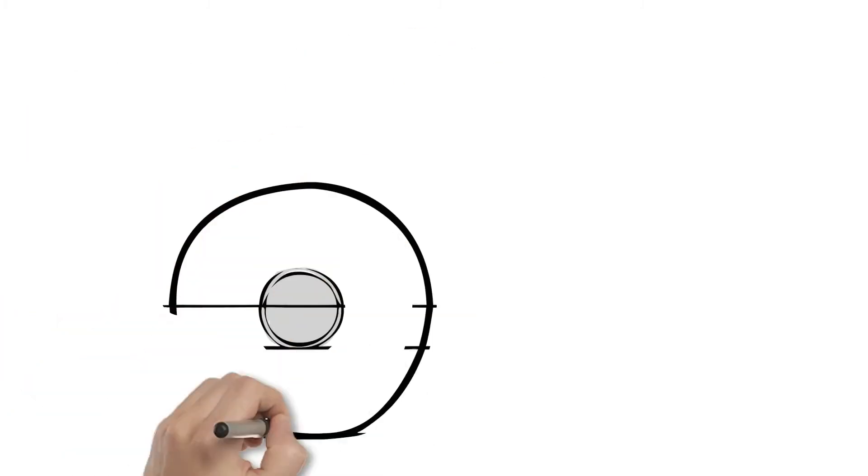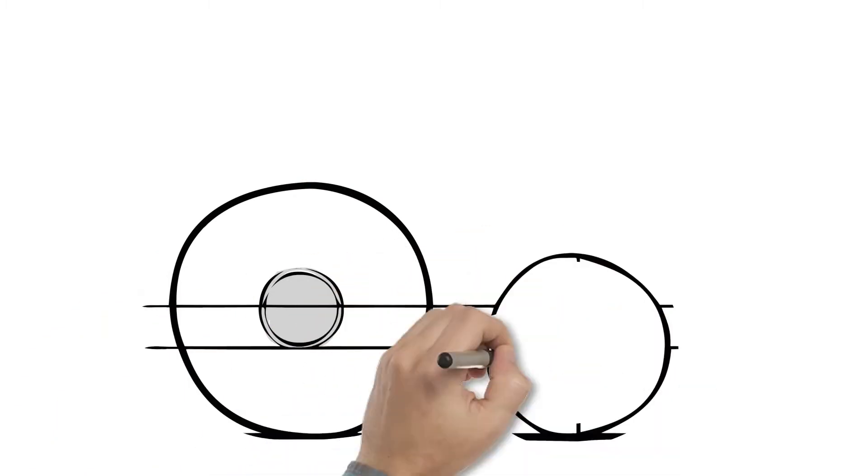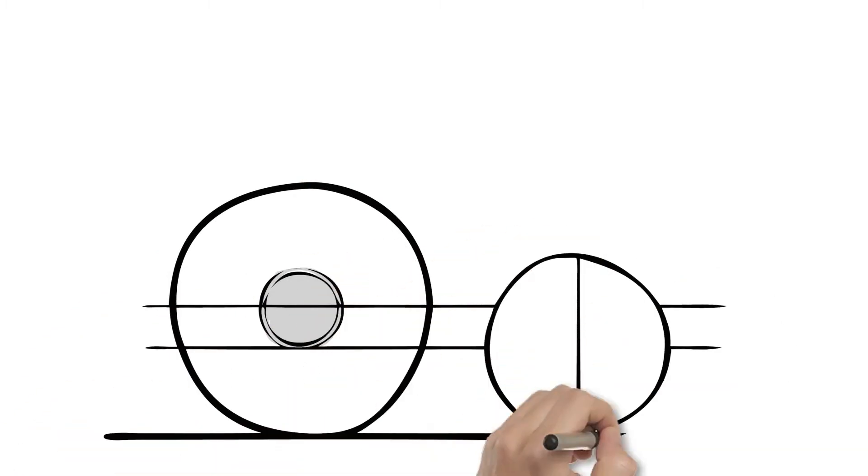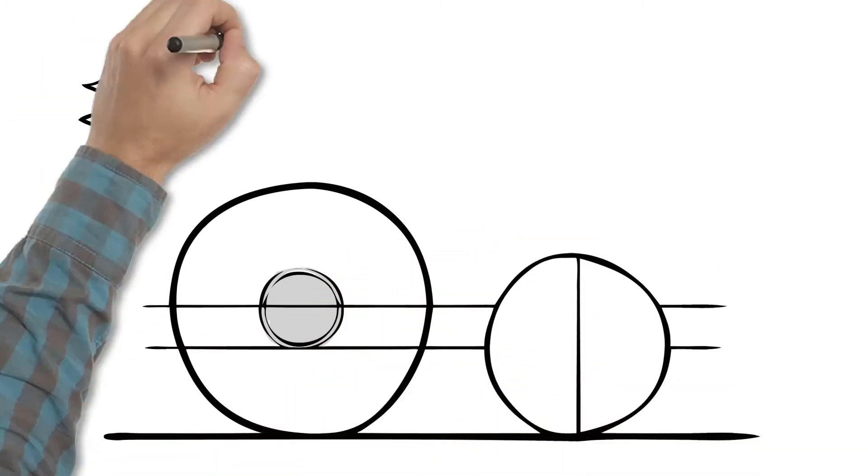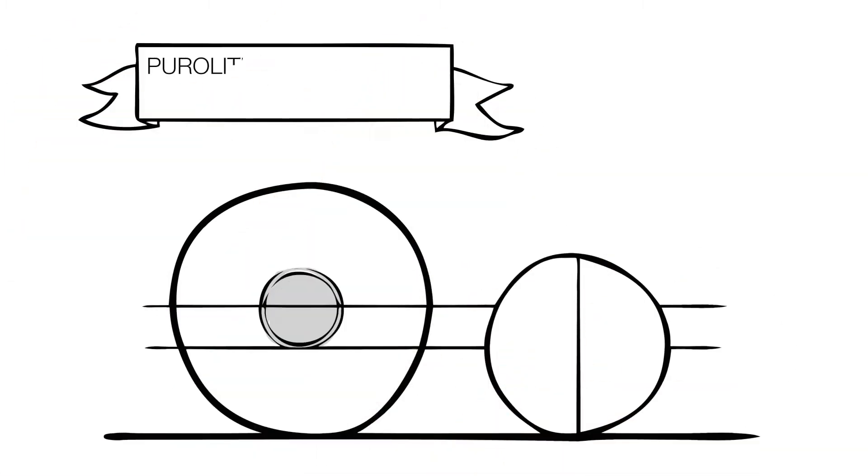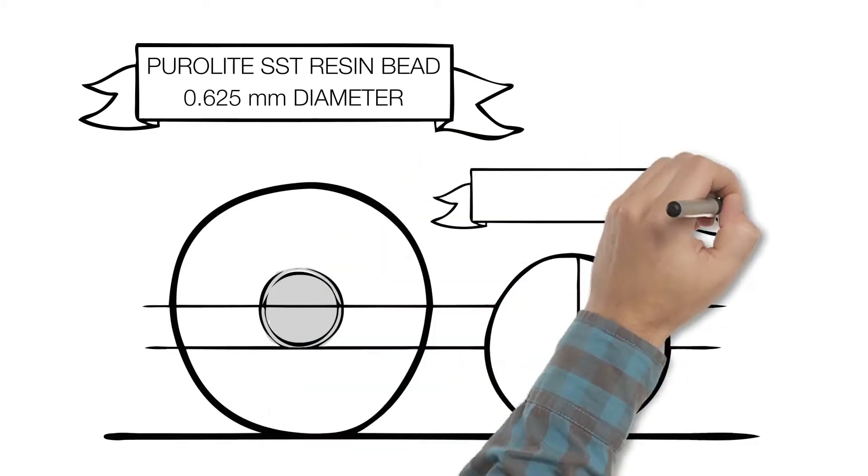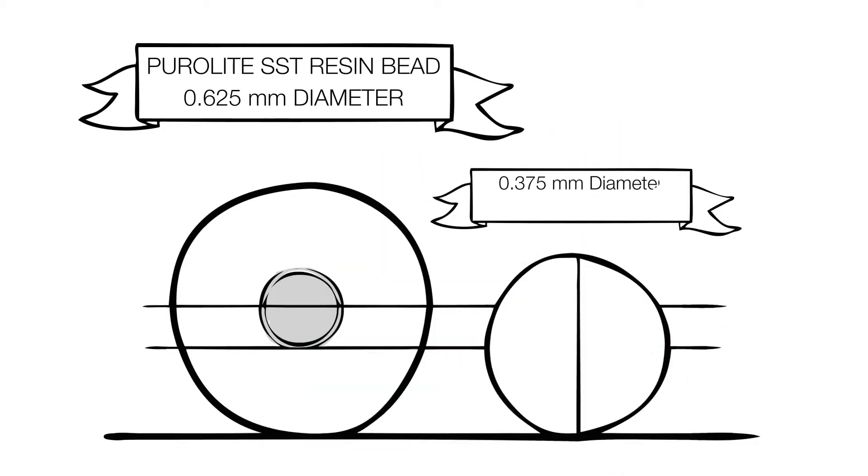PureLite SST resin has created a resin bead that delivers the higher diffusion rate normally associated with a smaller fine mesh resin bead, without experiencing higher pressure drop limitations.